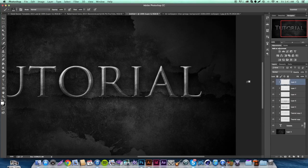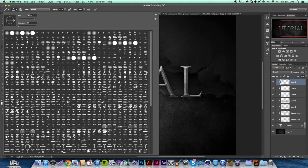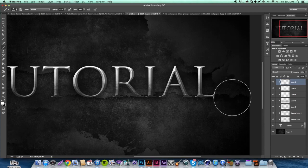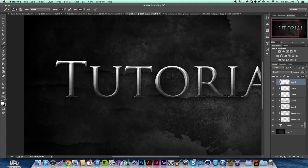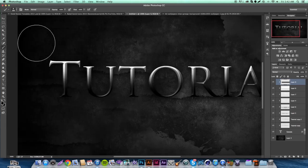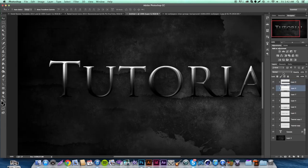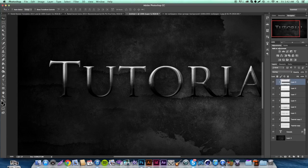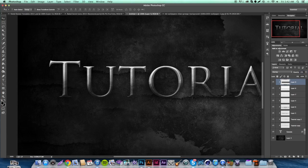After grunge, grab a soft brush — still in the clipping mask. Take a white brush, hold Shift, and paint across the top half of the text. Then create a new clipping mask layer, switch to black, hold Shift, and paint across the bottom half. That creates a natural gradient. Set the top layer to Overlay and lower the opacity; do the same for the black layer — I'd go with about 35% opacity.